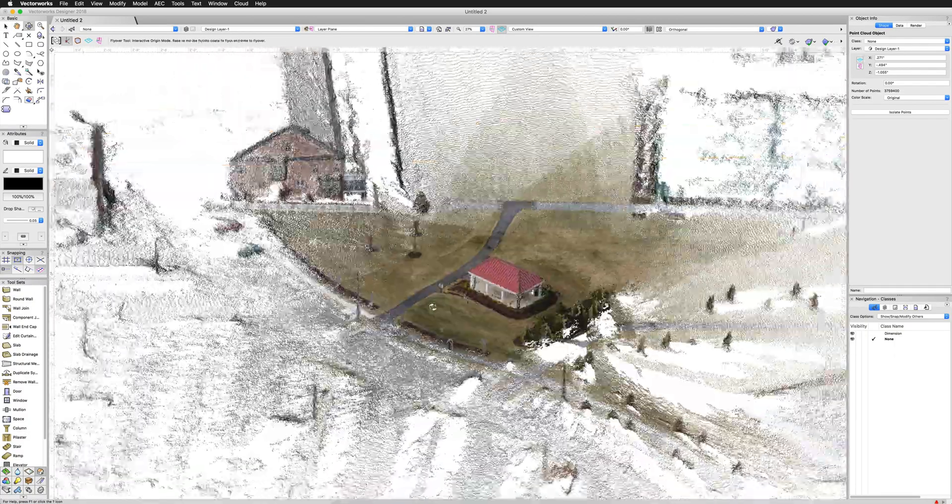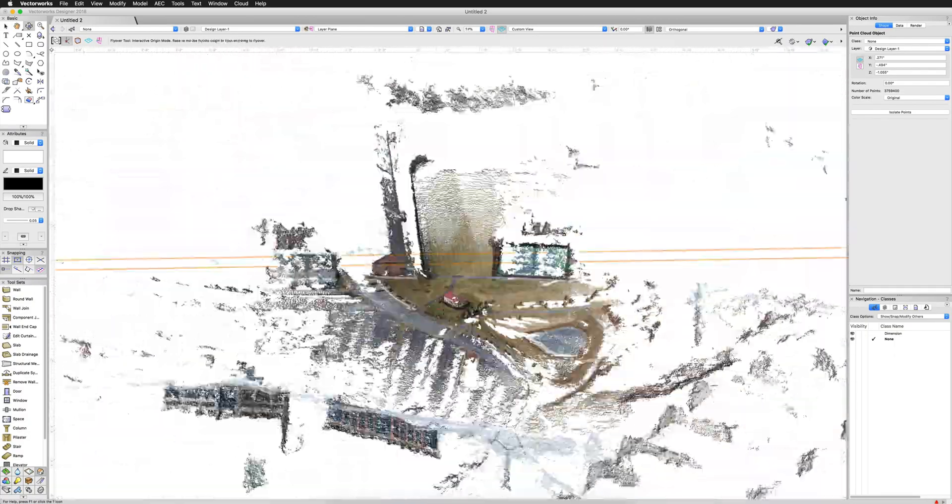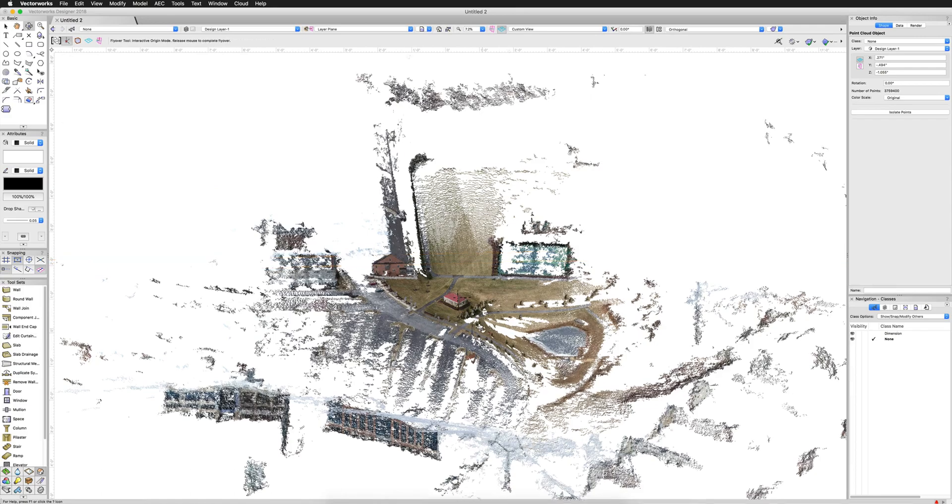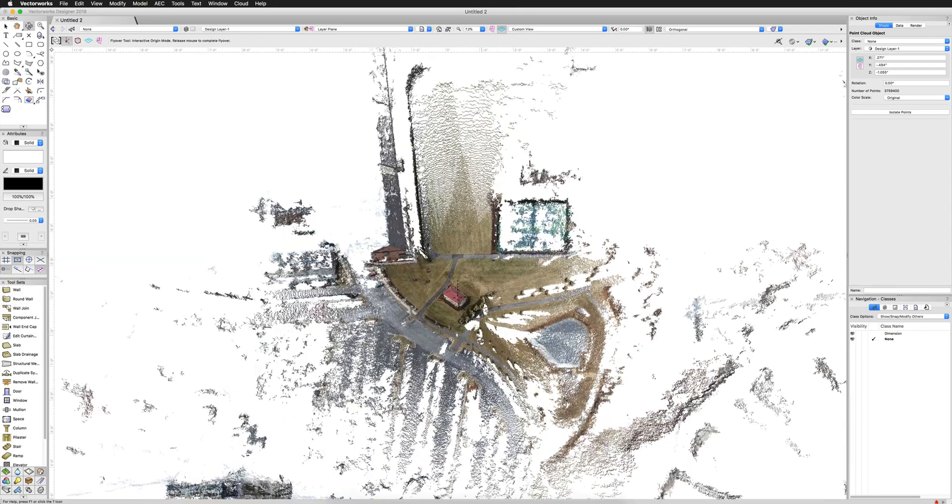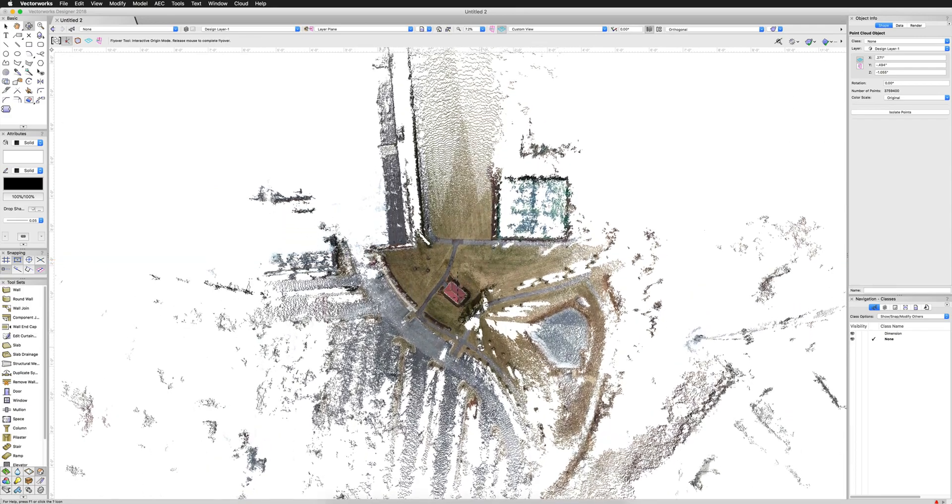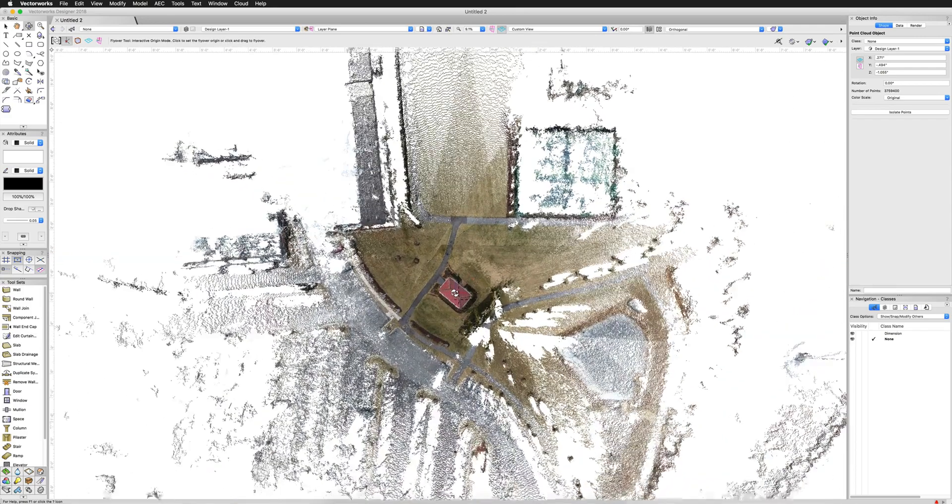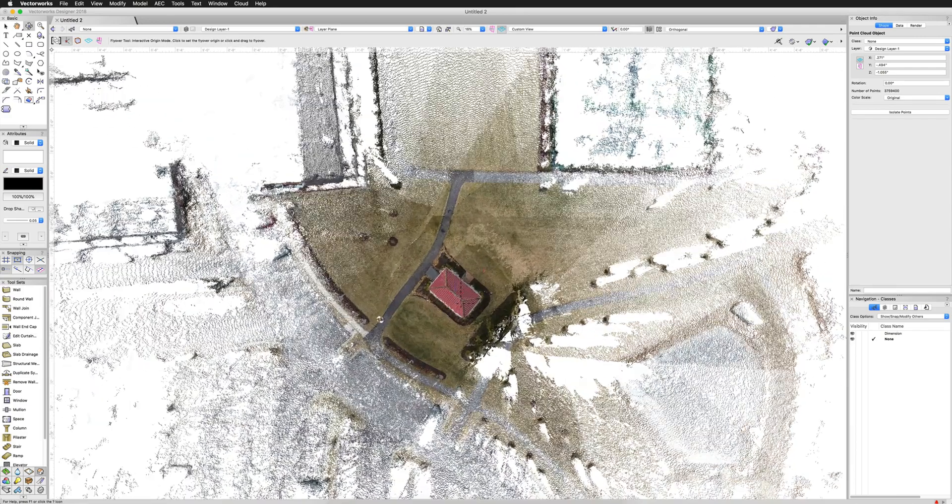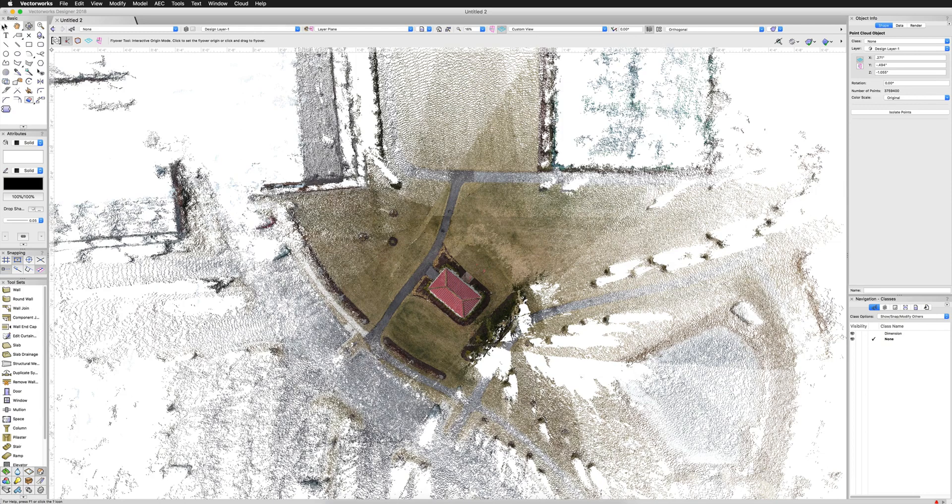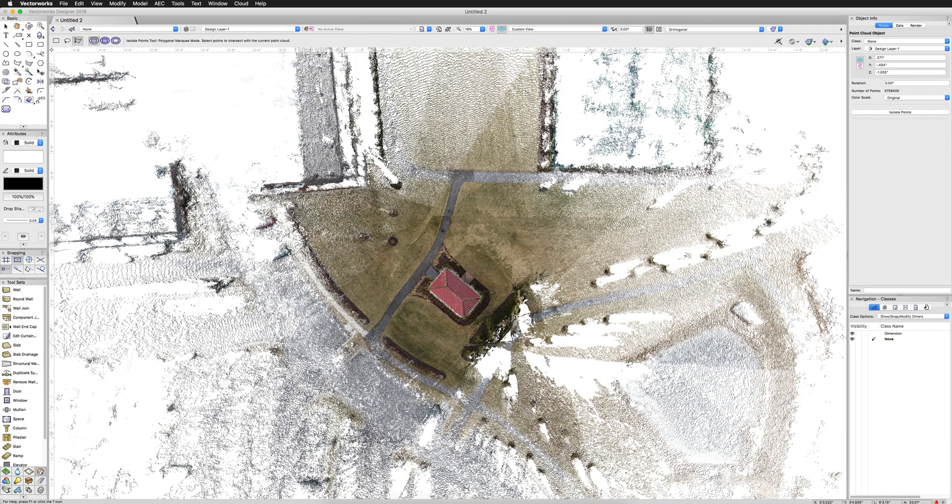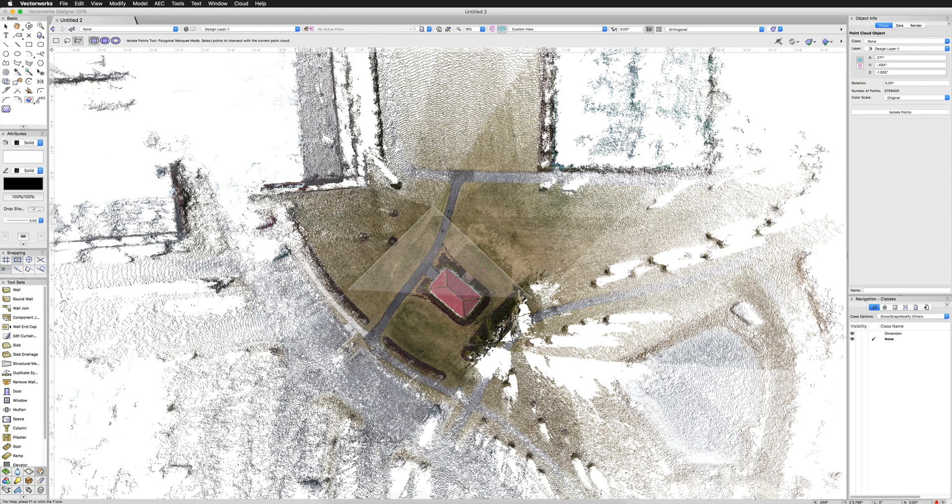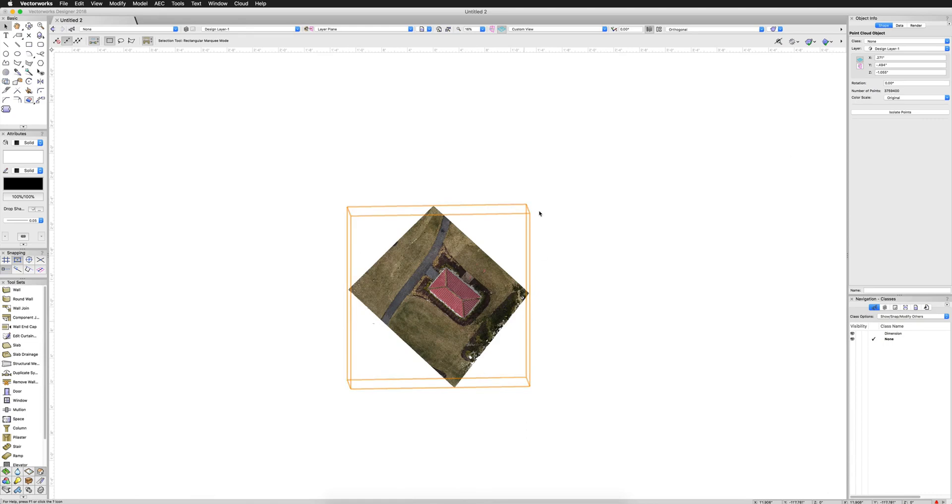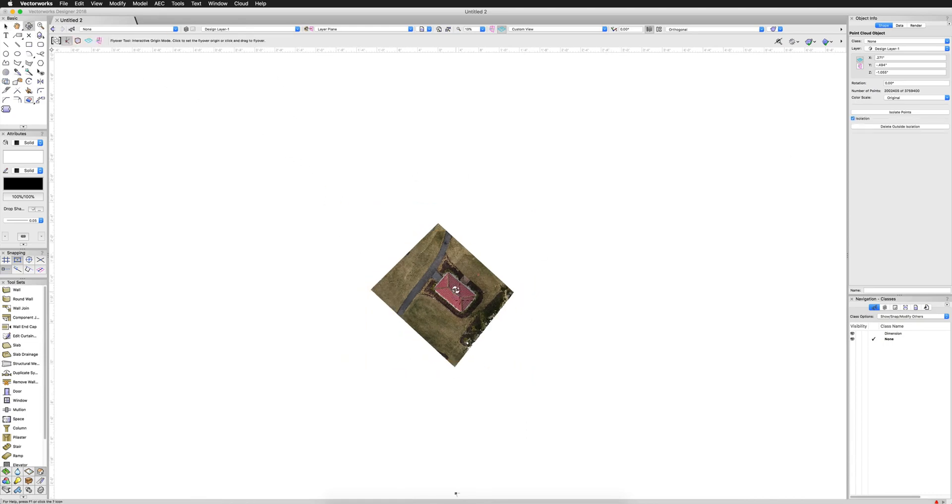So what we'll do is we want to go from a sort of a top plan-ish view, but it doesn't have to be. And we're going to focus on just this area. So what I can do is select the point cloud and then choose isolate points. That's going to give me a polygonal drawing area. And I can simply draw out a little rectangle right around the area that I care the most about. Double click to finish.